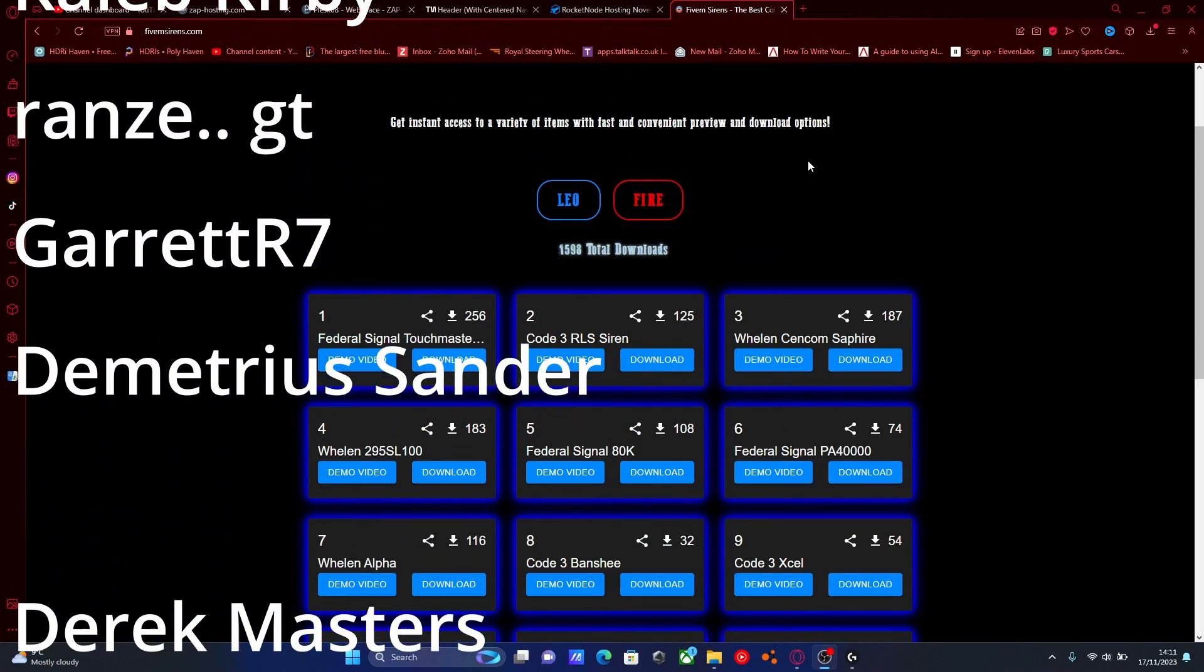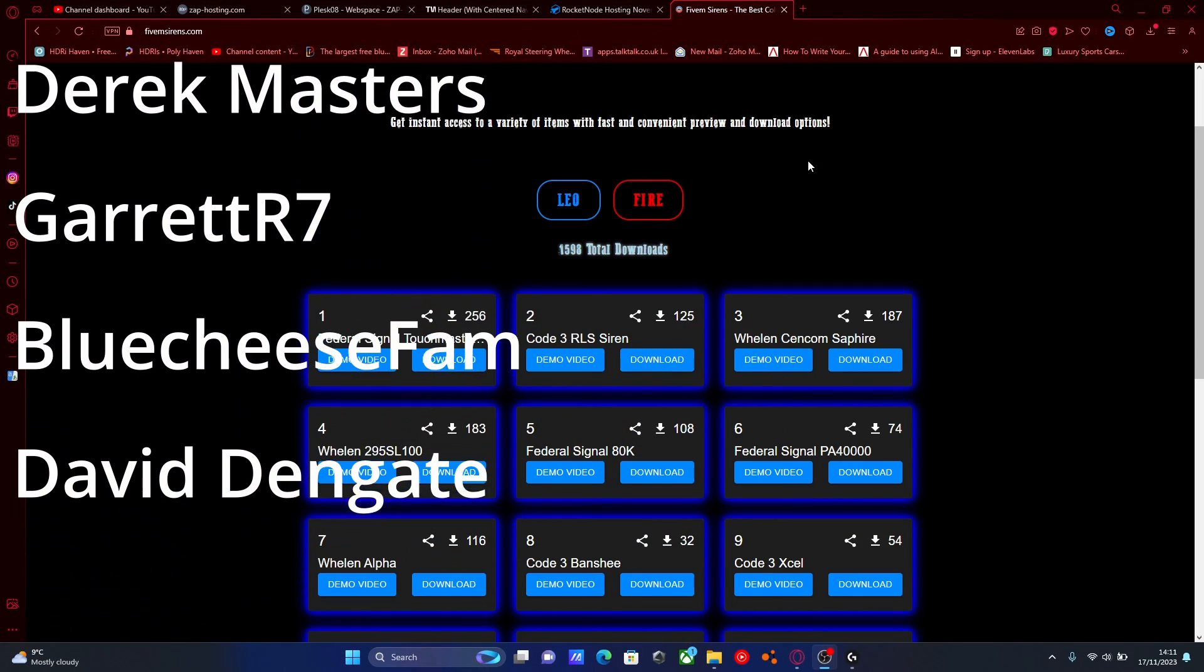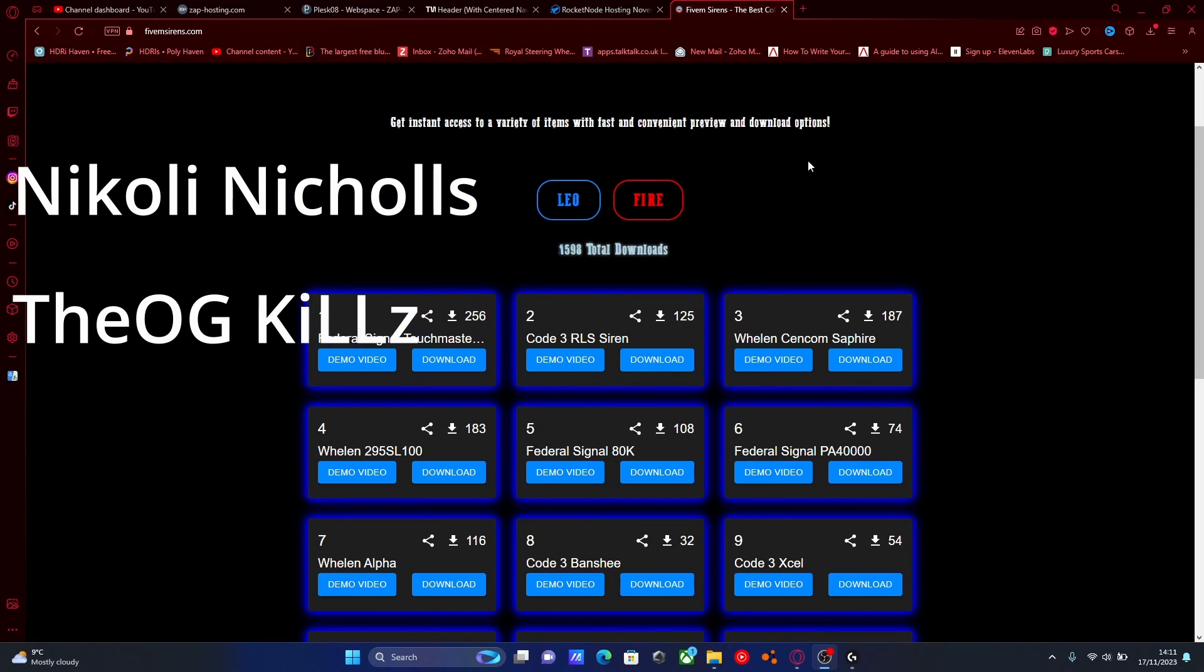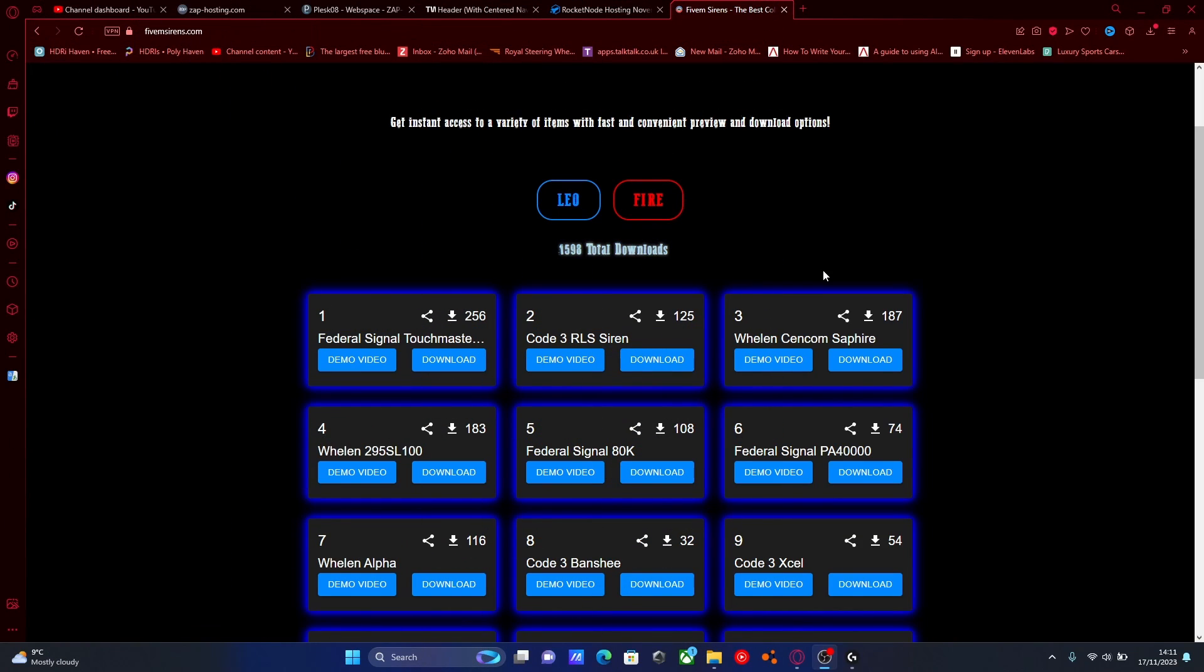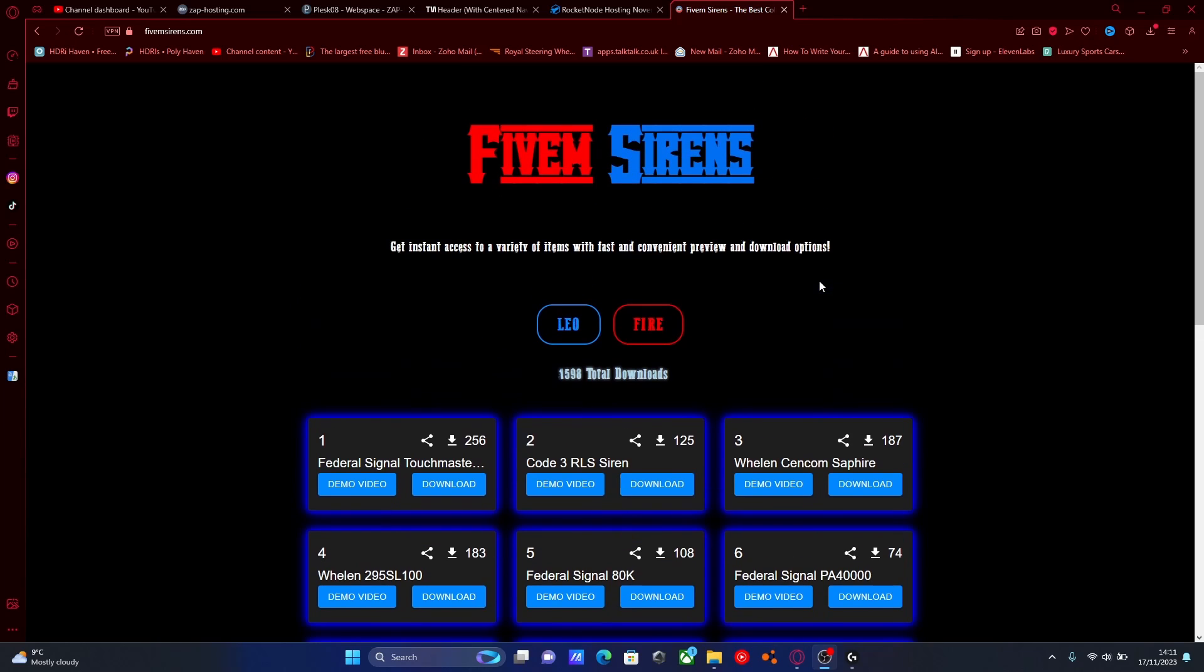Hello everyone, I'm Zoi Trooper and welcome back to another video. Today I'm showing you how to install a custom siren pack into your 5M server.